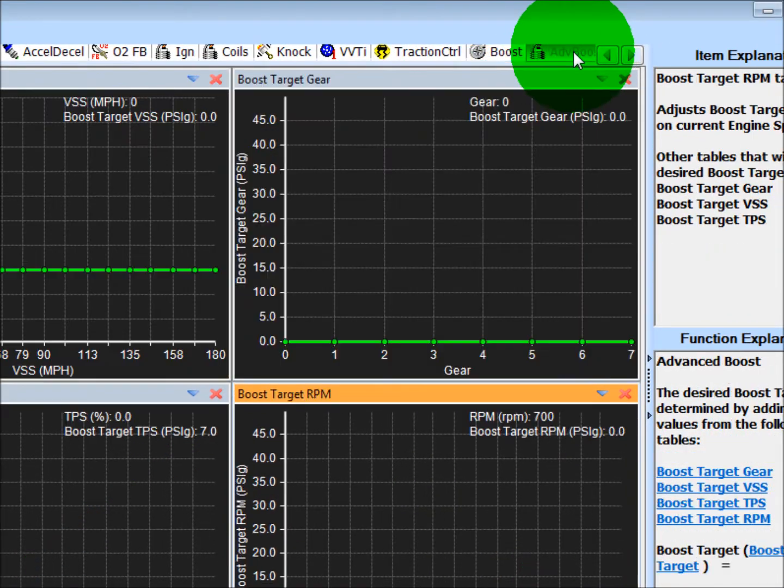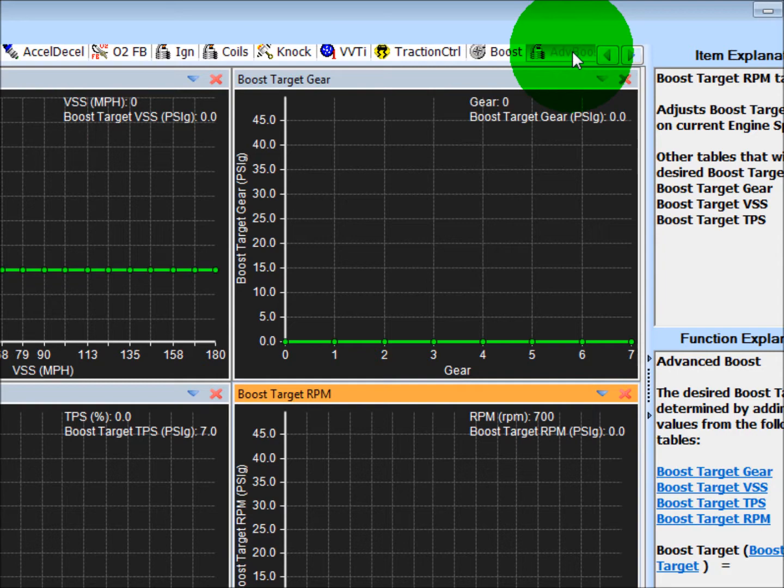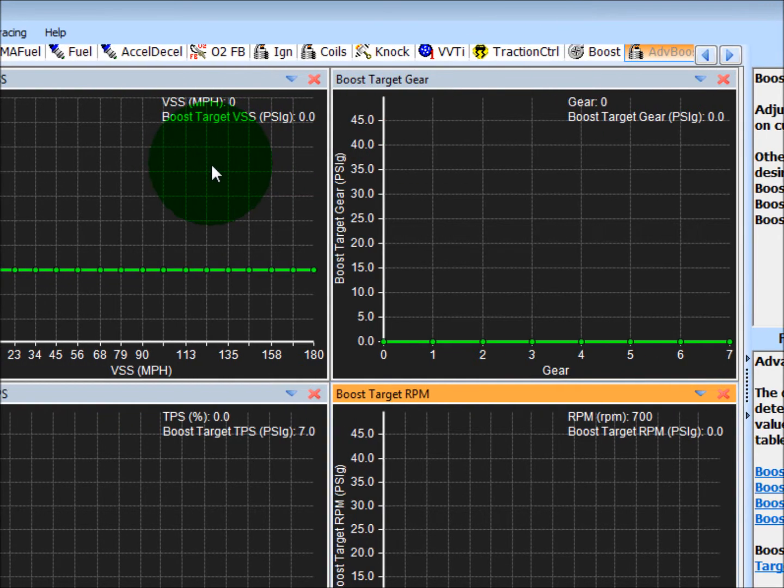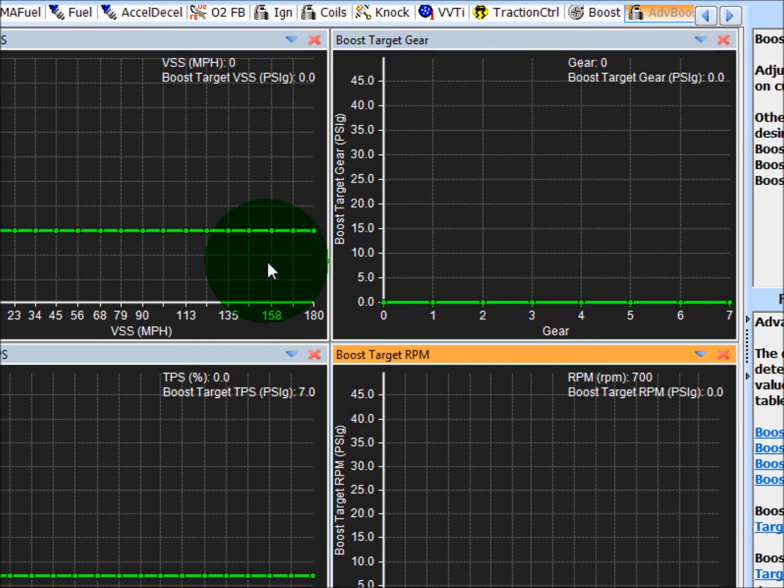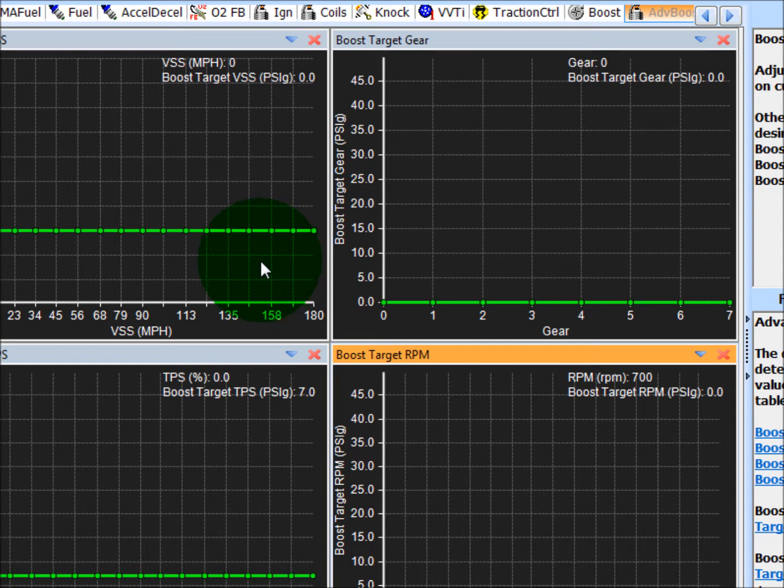If you go to the advanced boost tab, you'll see there's four different tables here. They're all the same except for the x-axis.